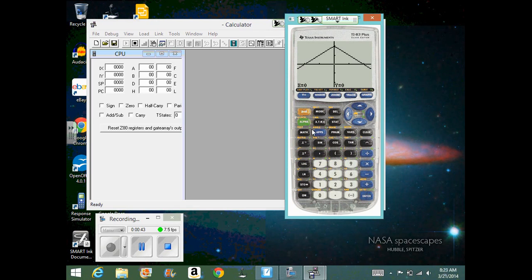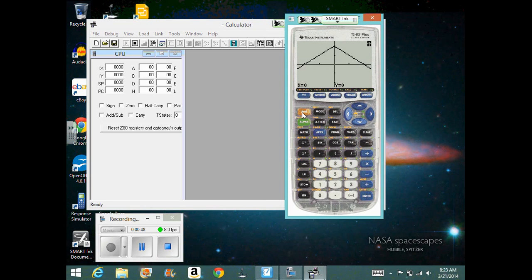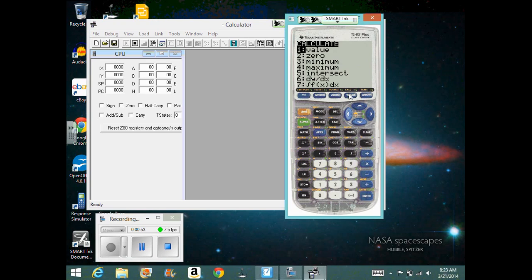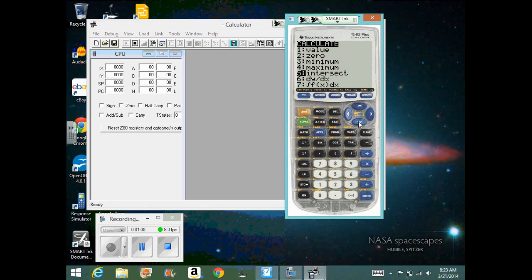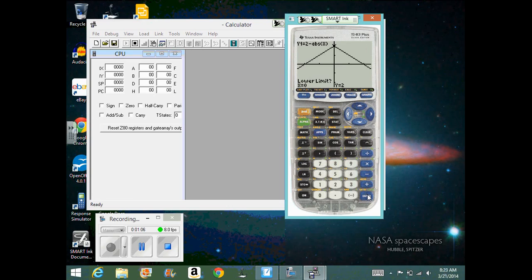Now you can do that pretty easily on your calculator, but it doesn't show you all the steps. By hitting second and then right above trace, see where it says calc. If I hit that, there is the integration symbol. And so we want to find the integral of f of x.